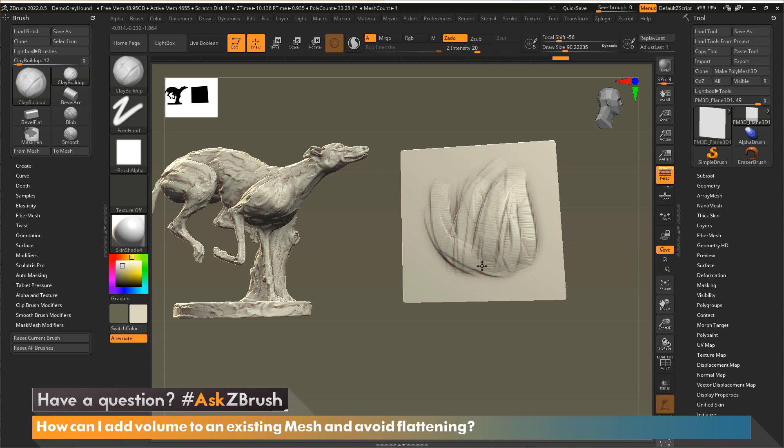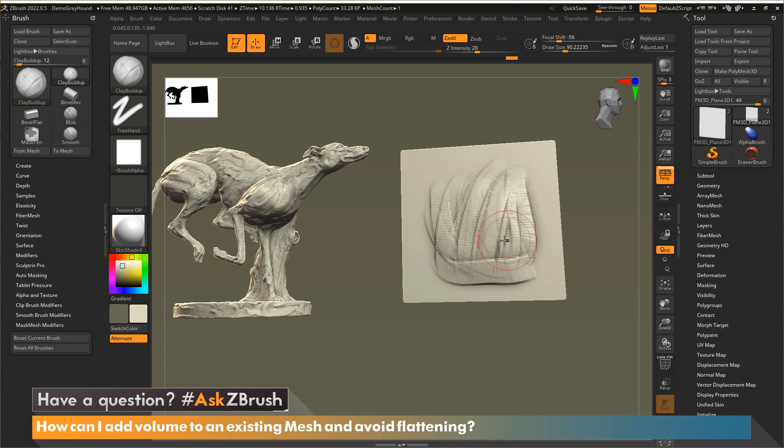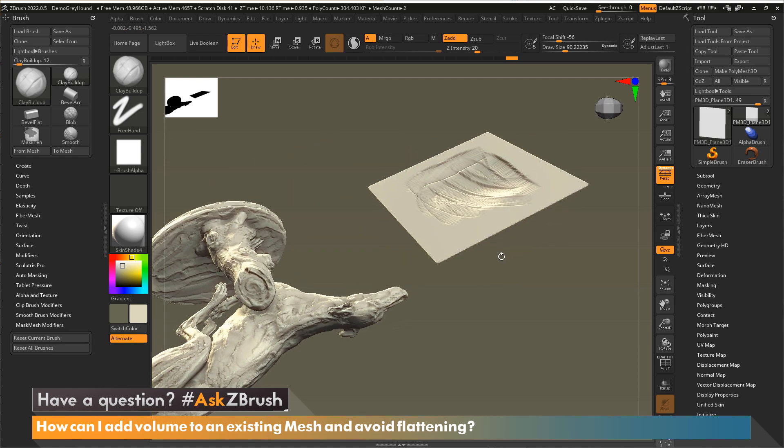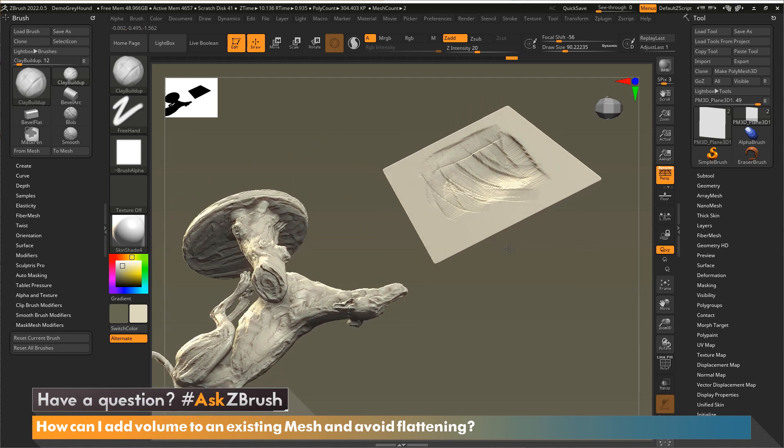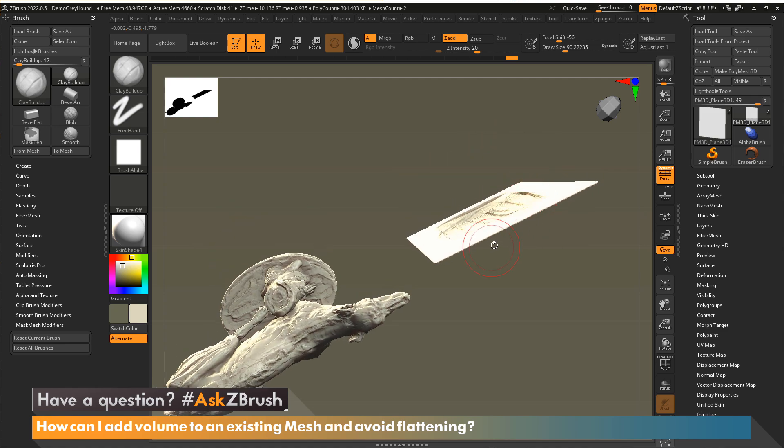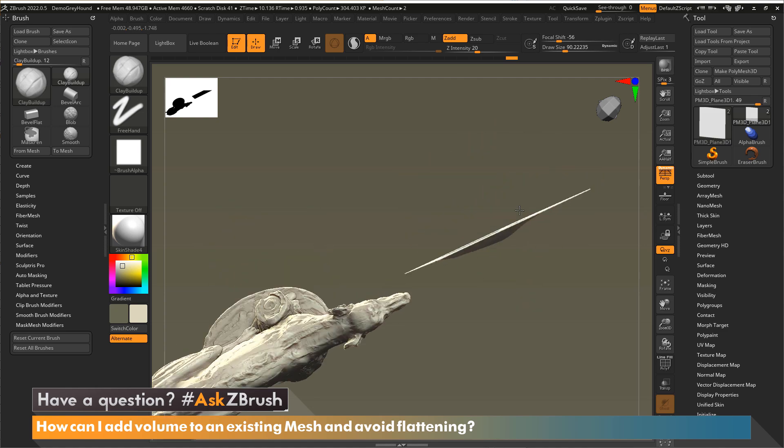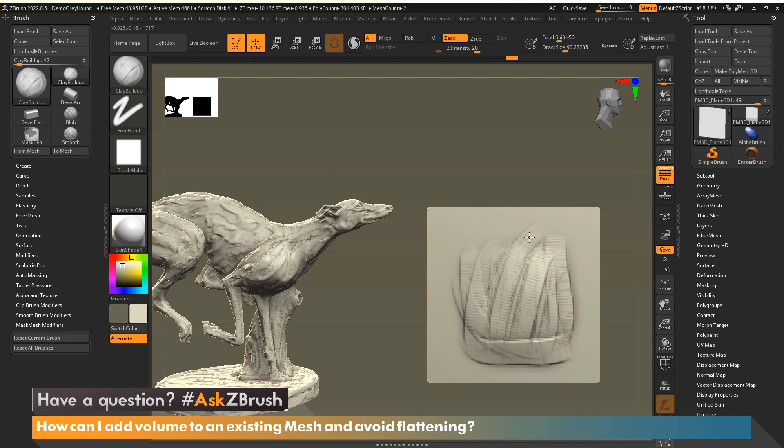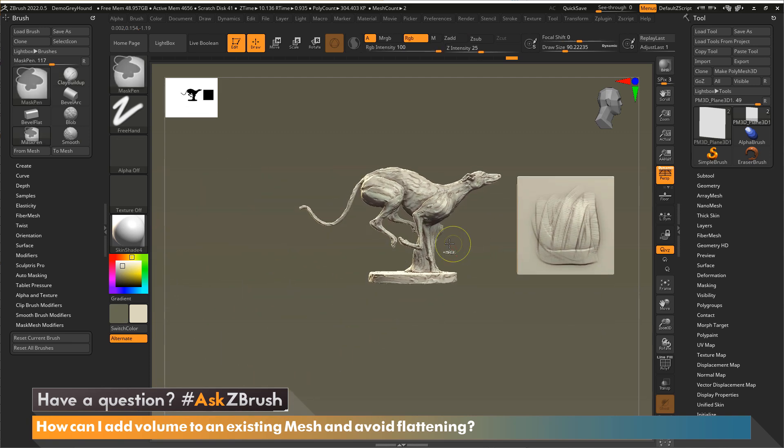So you can see as I'm building up surface through here, from this angle, it looks good. I'm building up my surface. I'm getting what I want. However, if I start to rotate around and look at the back, you'll see the backside is also being pulled through because this plane is so thin.